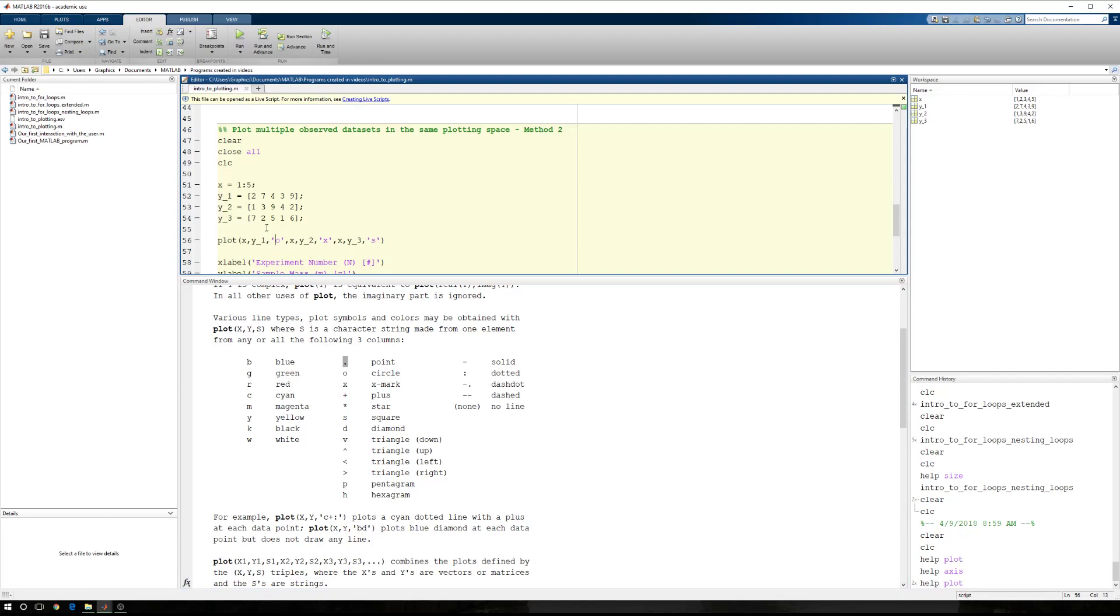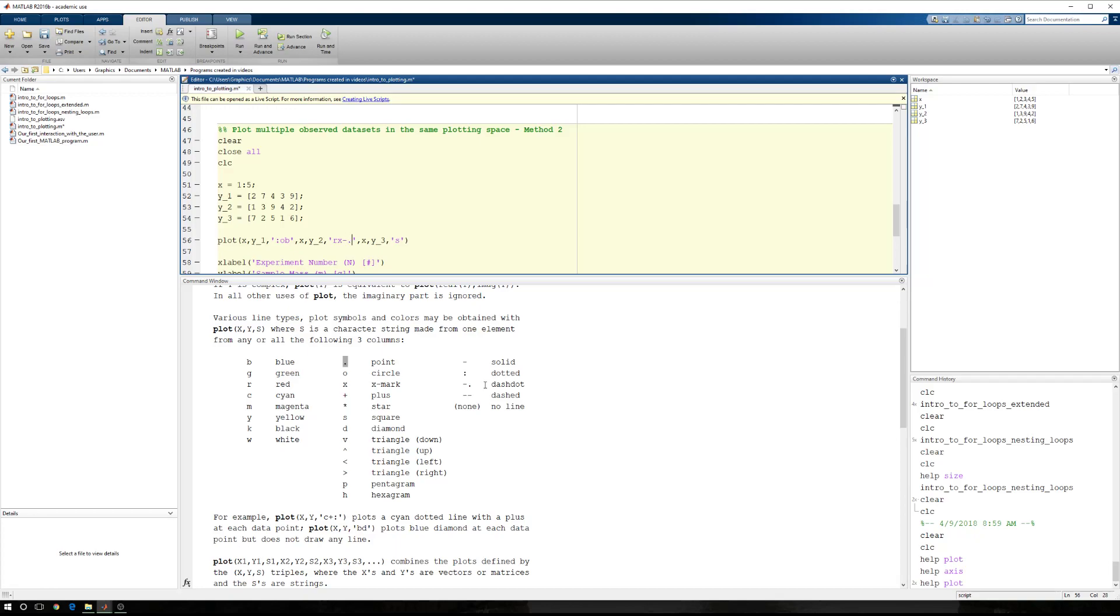So for my first data set, I want a dotted line. We're still going to use circles, but this time I want them to be blue. My second data set, I want this to be red. It's going to be x's, and I'd like a line type to be a dash dot. My third is going to be a dashed line that is green, and then squares.